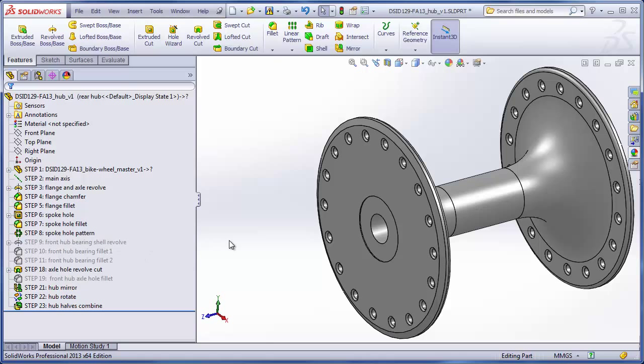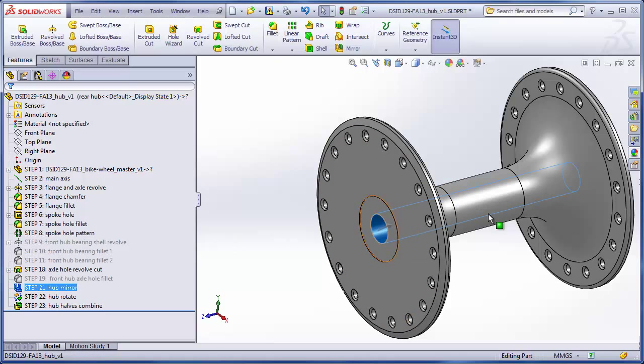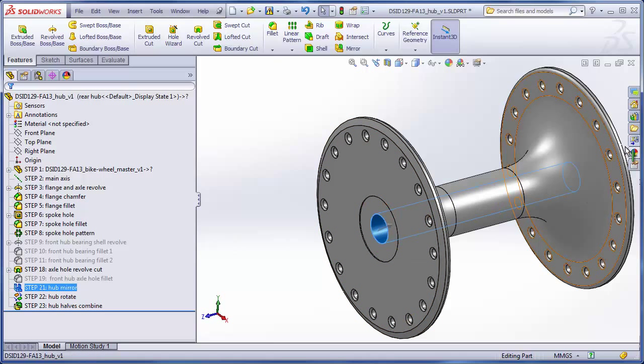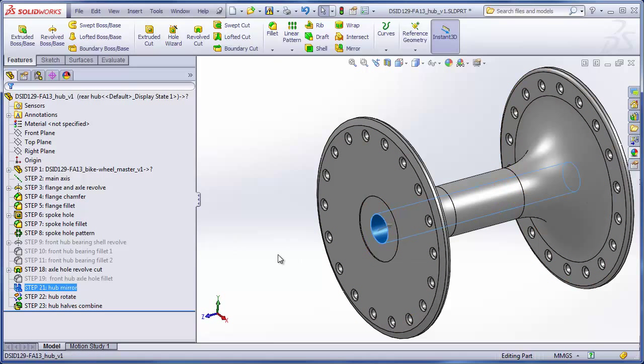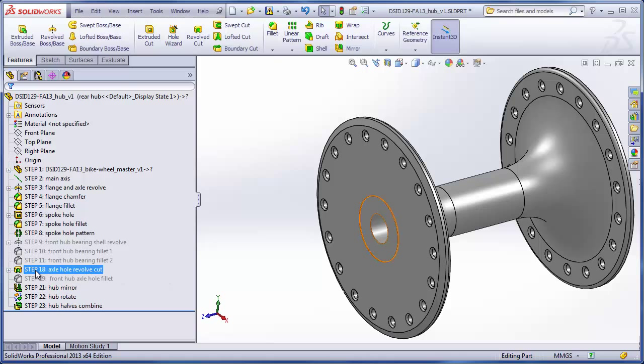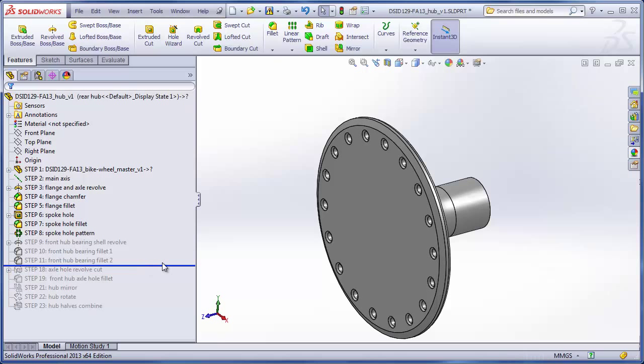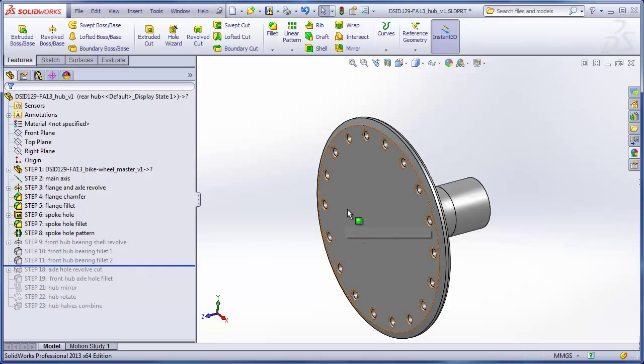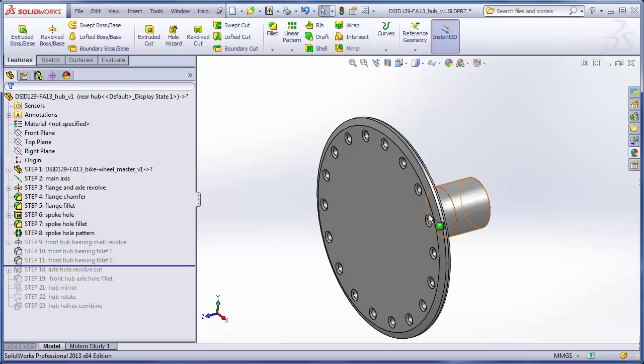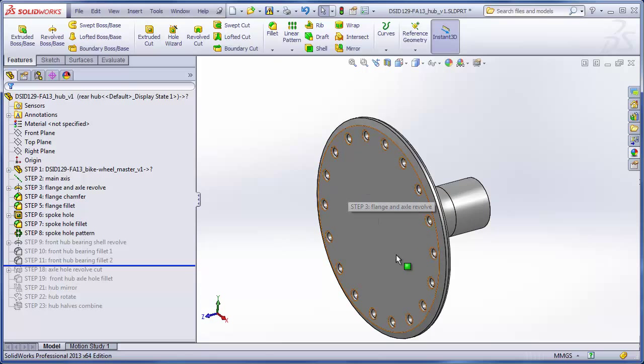Now what we want to do is roll back the feature tree to a time before this hole is placed through the hub. That comes right before step 18, and now we see the mirrors have gone, and any features related to the hole or the bearing shell are gone also.